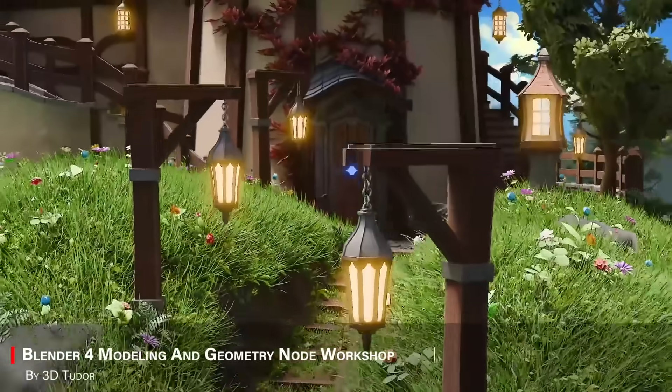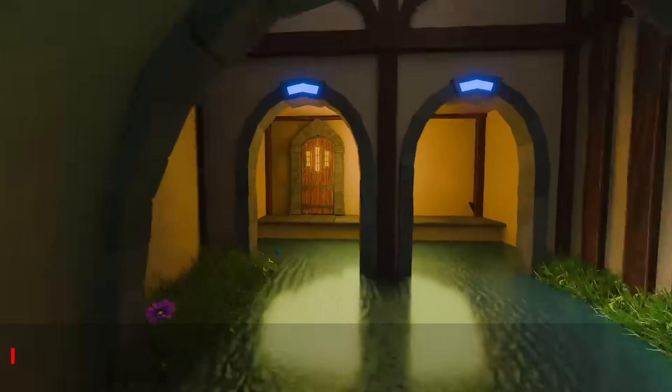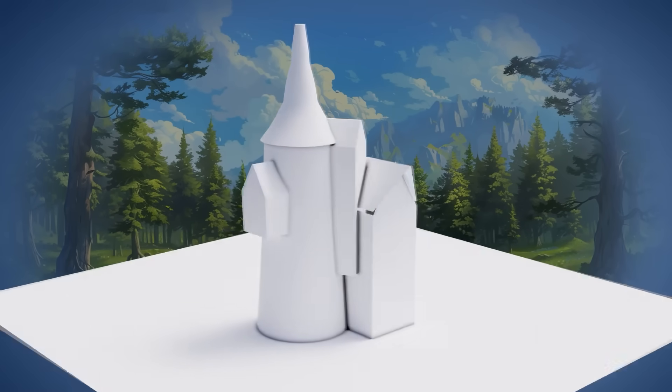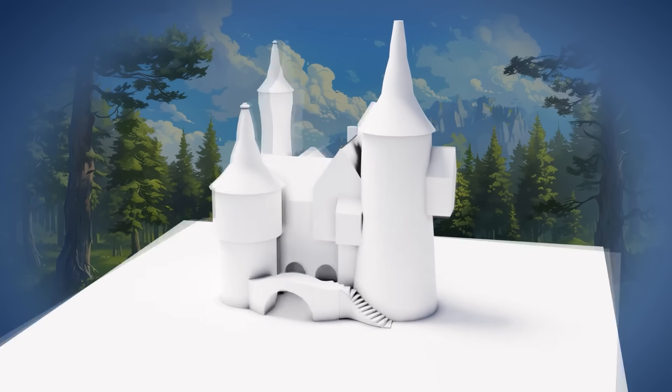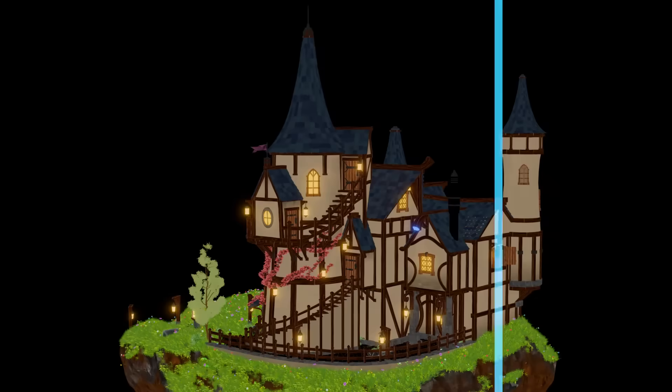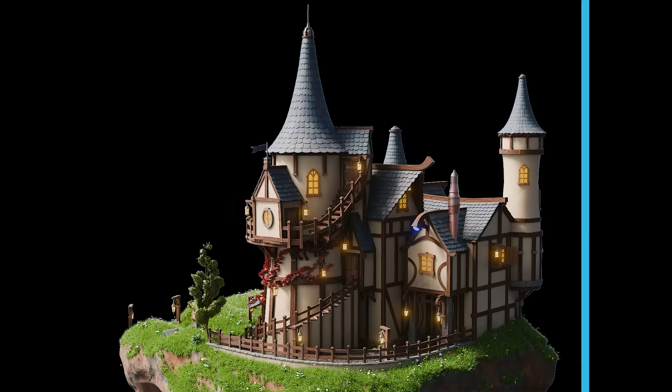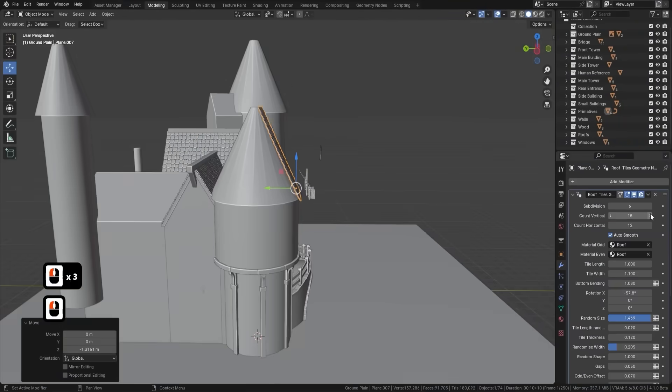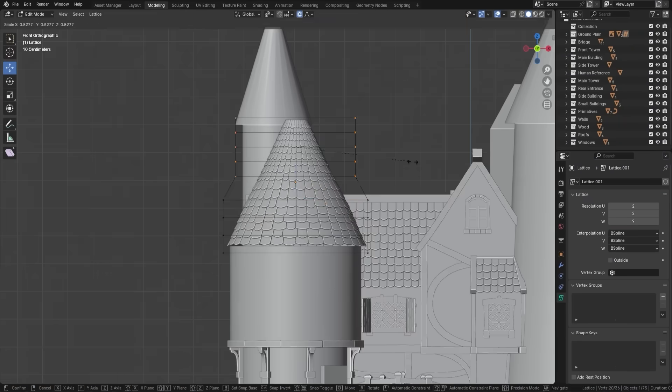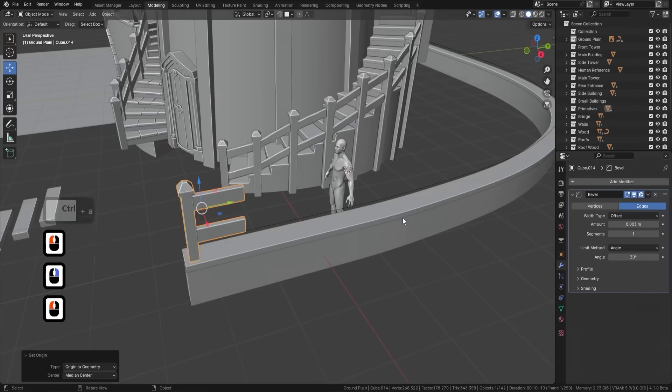Next on the deck is Blender 4 Modeling and Geometry Node Workshop by 3DTutor. This one leans into Blender 4's latest features with a focus on hard surface modeling and custom geometry node setups. You will create objects, apply modifiers, and make your own node-based tools.